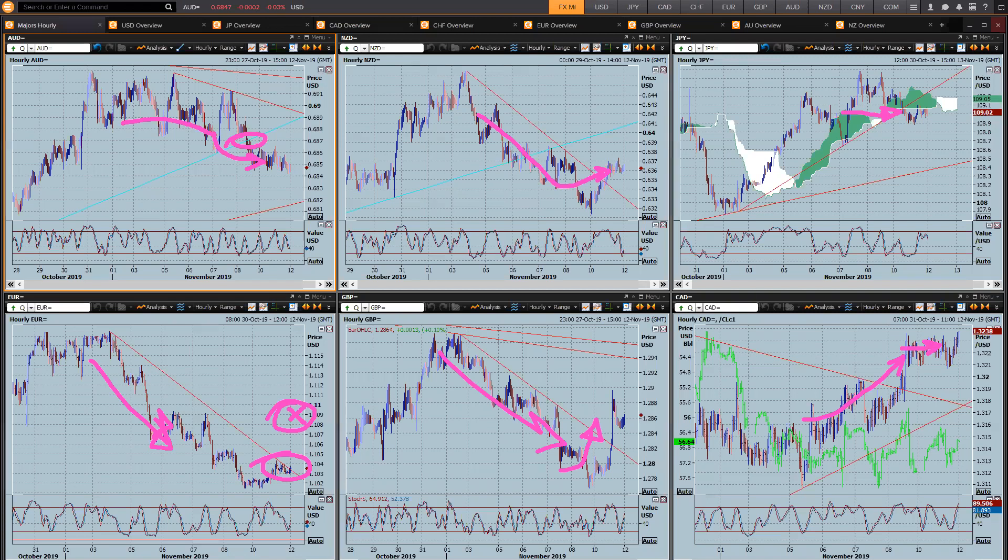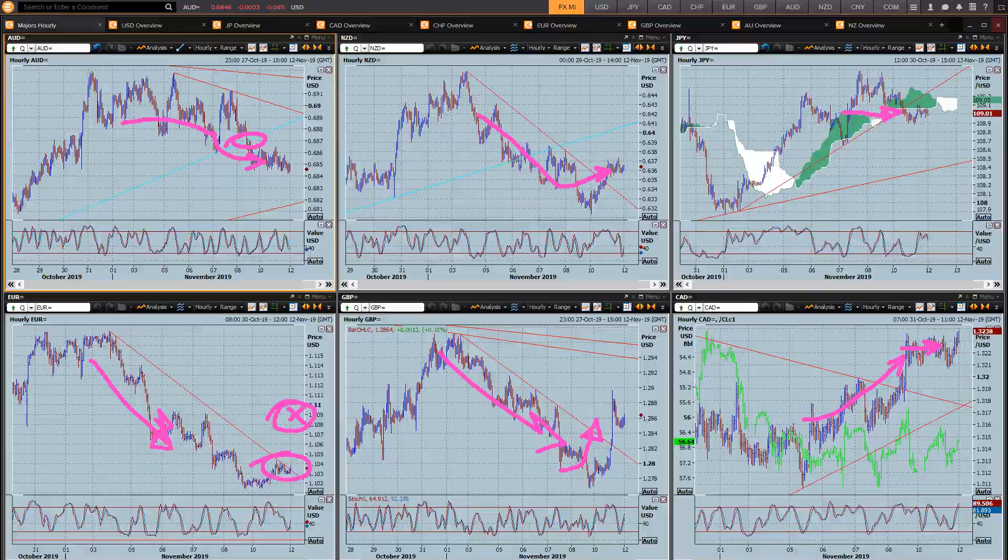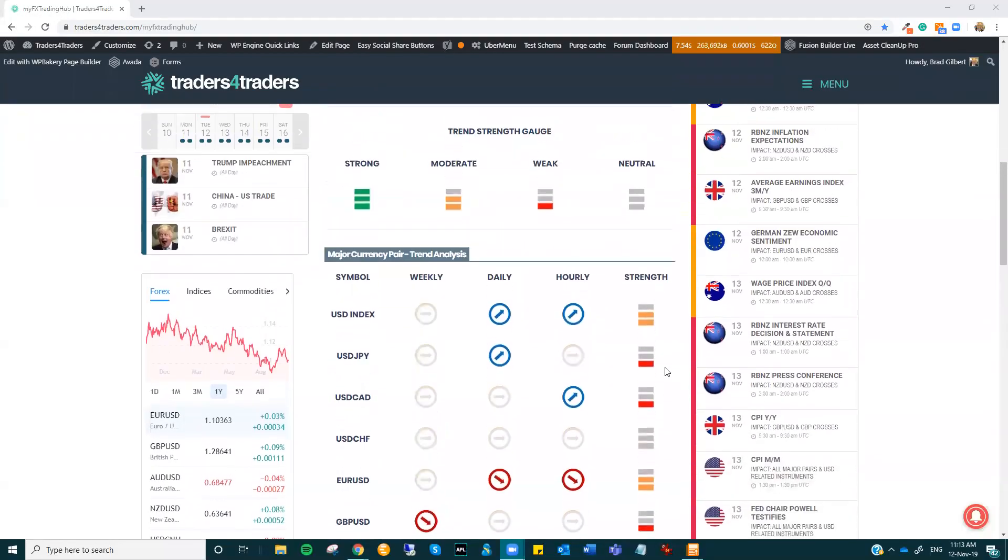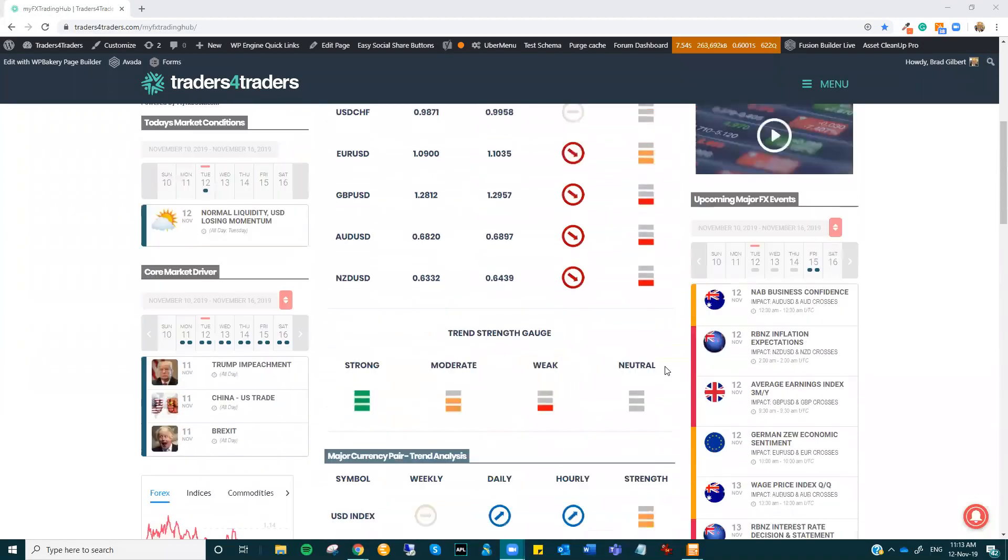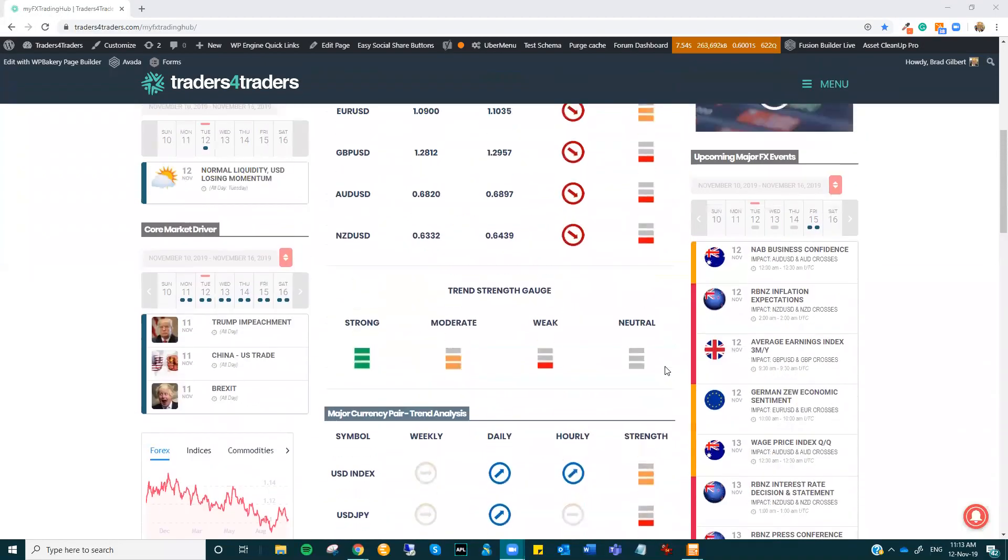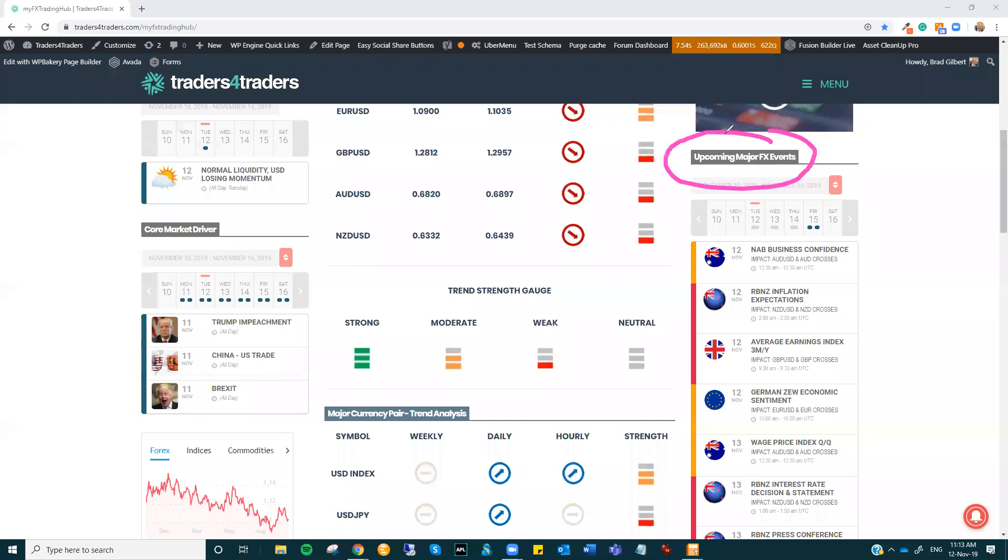All right. So what does it do for us? Now we come back to the MyFX Trading Hub, really having a closer look at the focus on the momentum and potential opportunities.